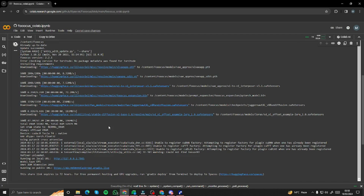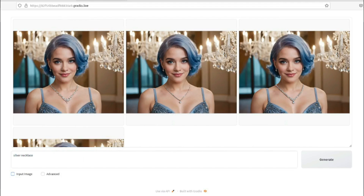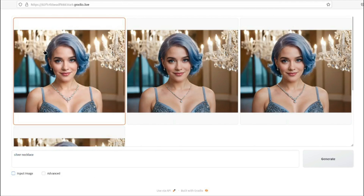After everything is downloaded and ready to go, click on 'Running on public URL.' This will provide you the link — just open it up and it will open FocusAI for you.